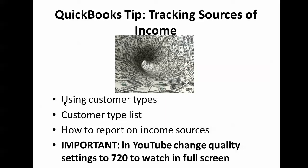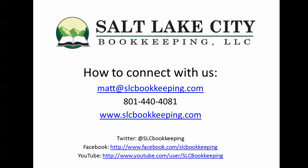It's going to be using a QuickBooks feature called Customer Types and I'll show you how to access the customer type list, how to link it to each customer, and then how to report on this to show you where your income is coming from.